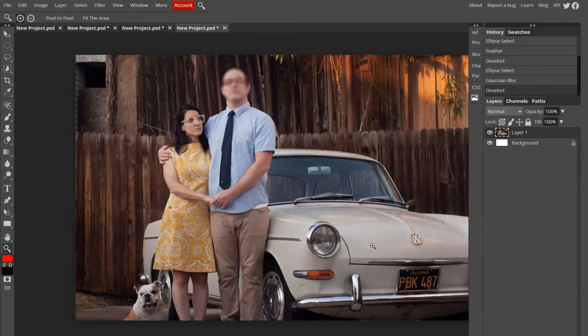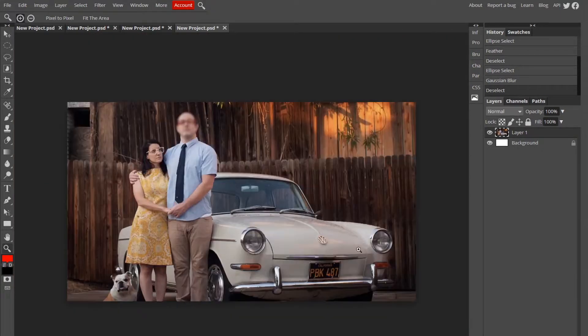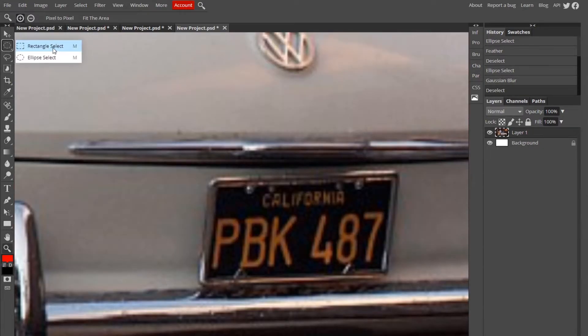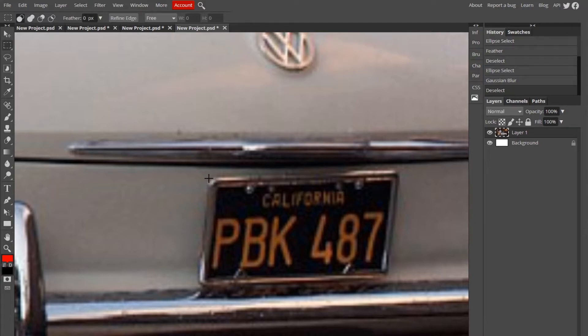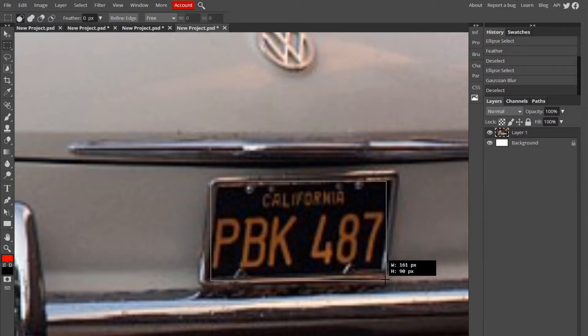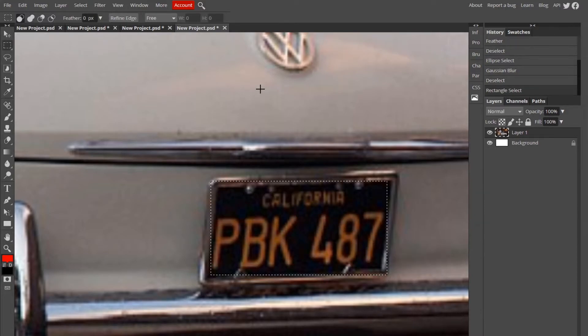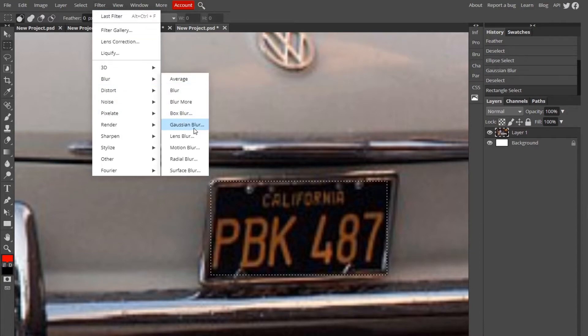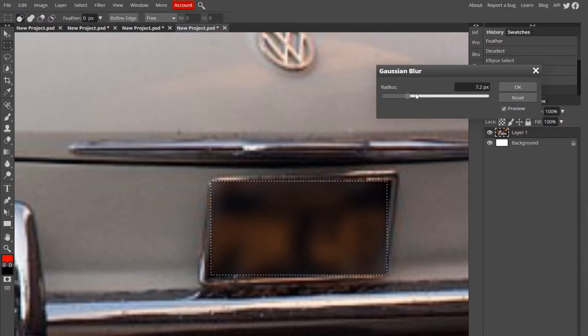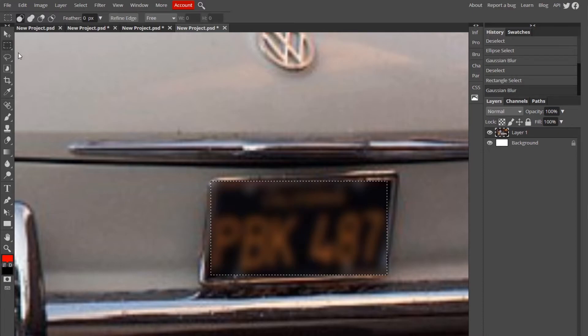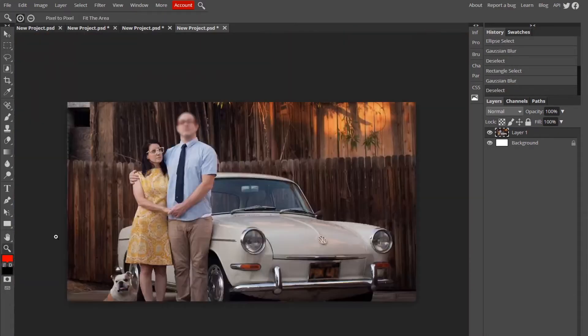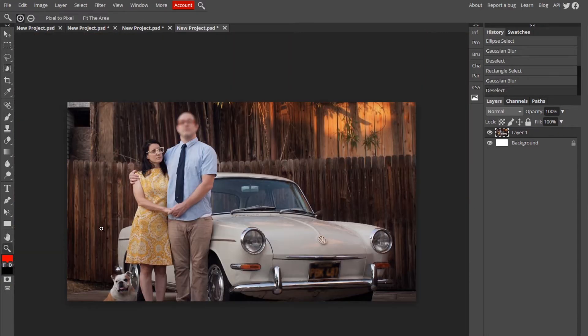So now say you want to blur a license plate. Choose the rectangle select instead, outline that blur, and Filter, Gaussian Blur. Same process, super easy. Anyone can do this.